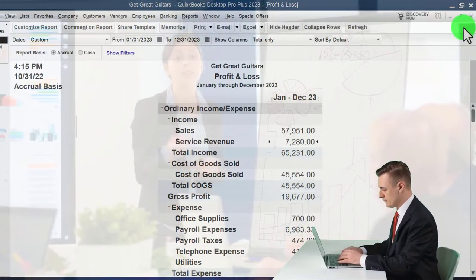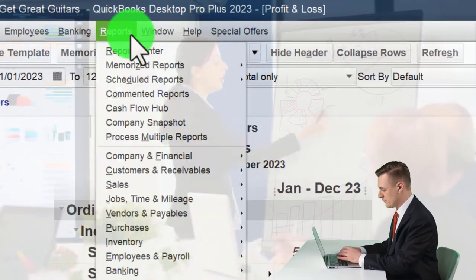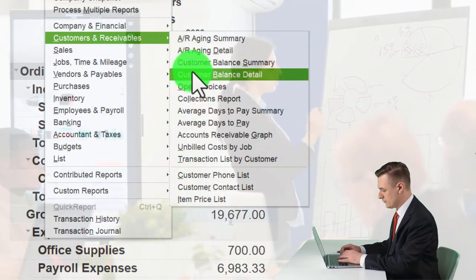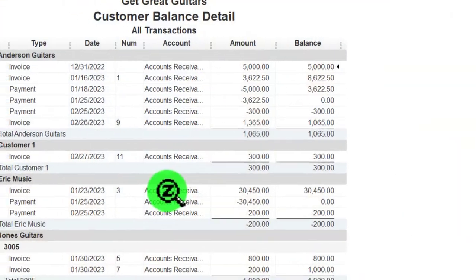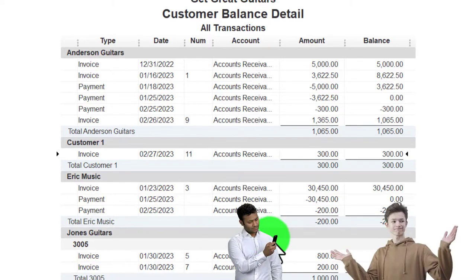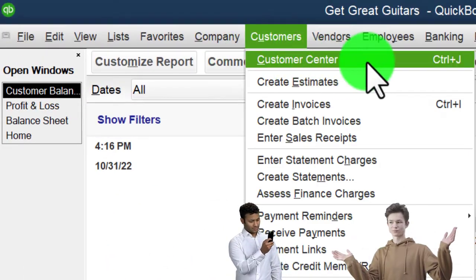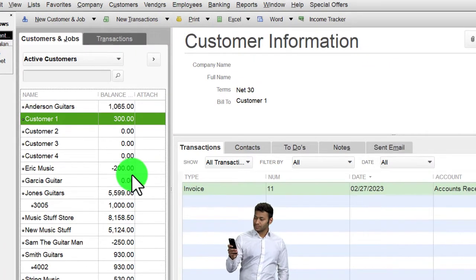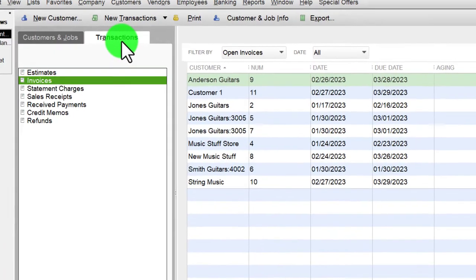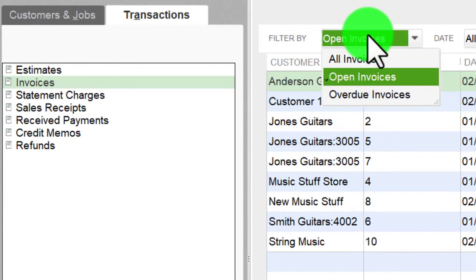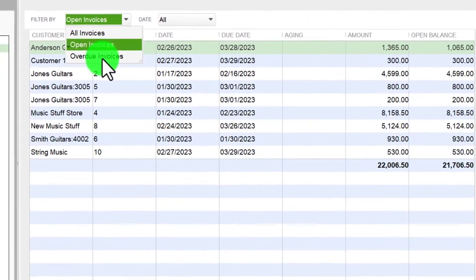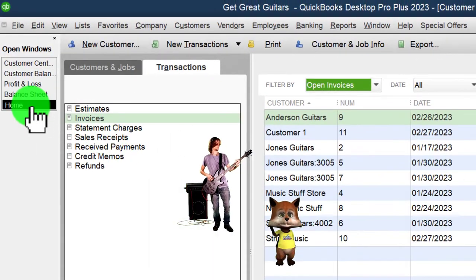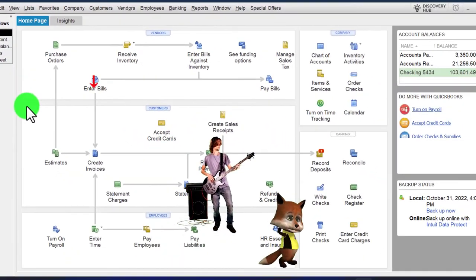Let's look at the sub-ledger: reports drop down, customers and receivables, customer balance detail — we can see Customer 1 and the invoice. Also in the customer center, the invoice is there for that customer. And in open invoices, if we filter by invoices, we can see those items. Back to the home page to do it again.